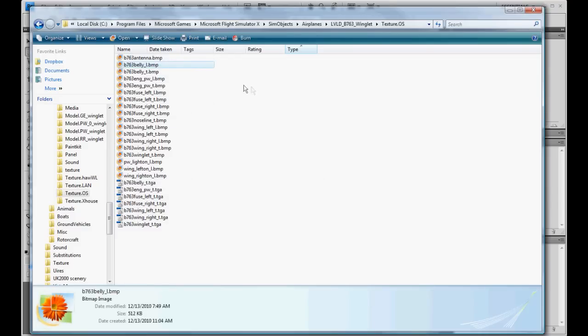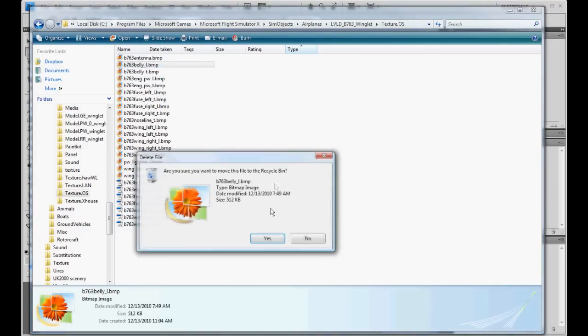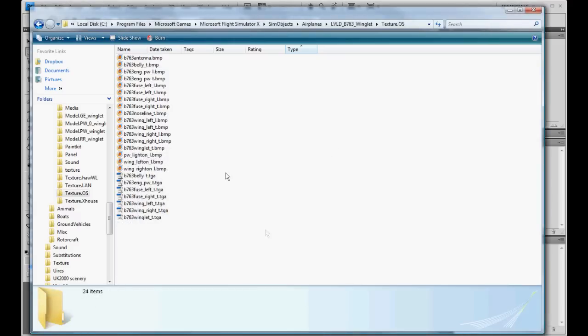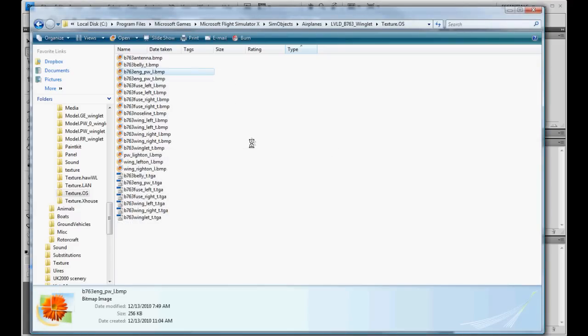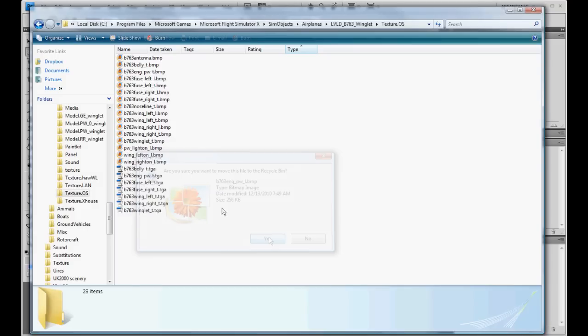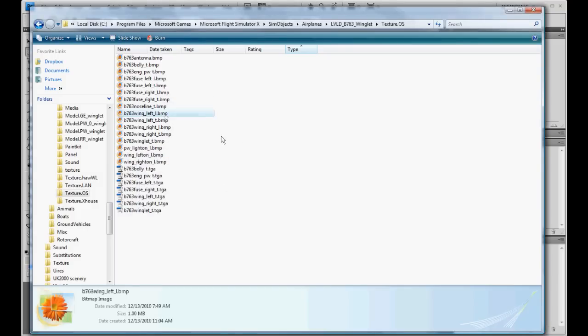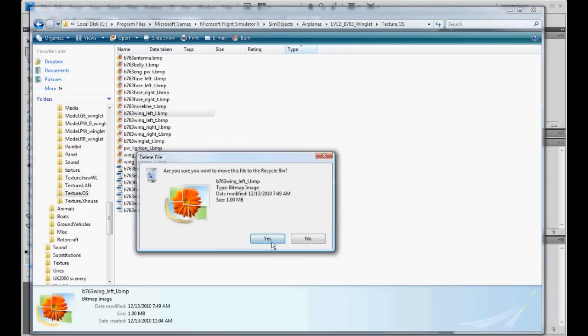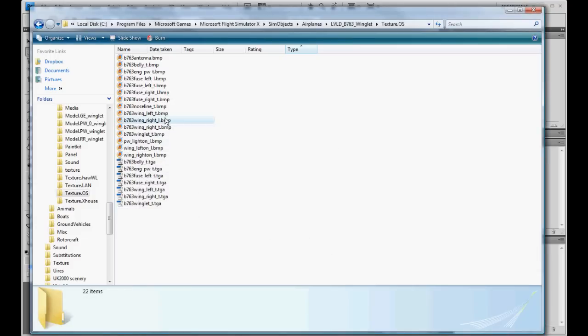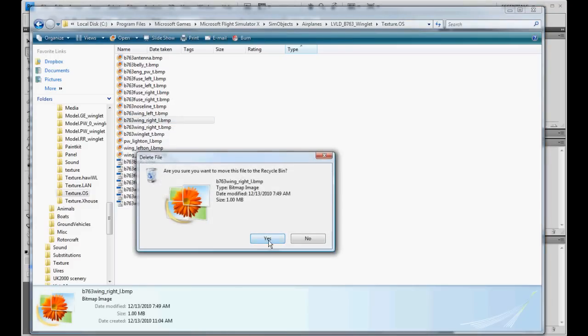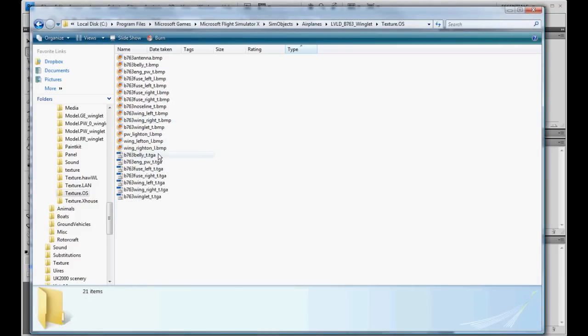Belly, the belly night texture, we don't need that. Engine night texture, we don't need that. Wing left, don't need it. Wing right night texture, don't need it. And the rest of that we'll leave in there.